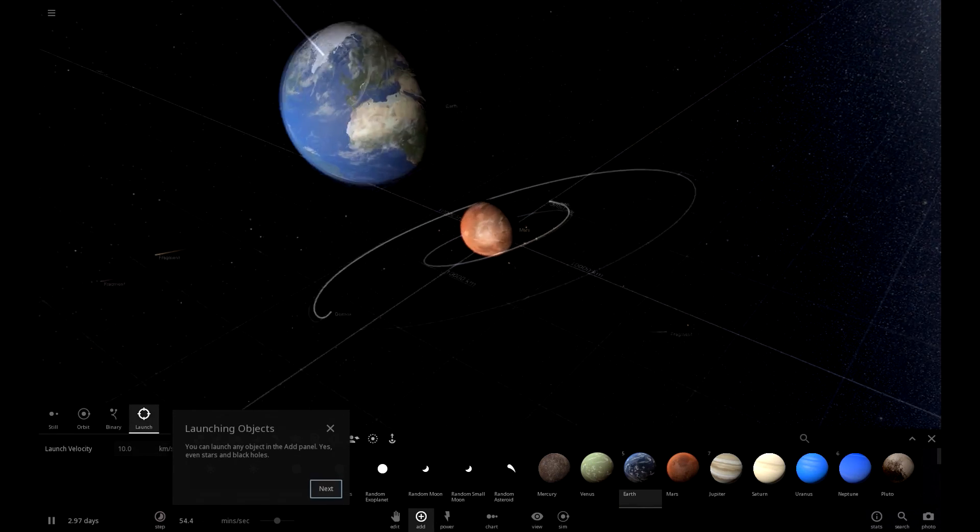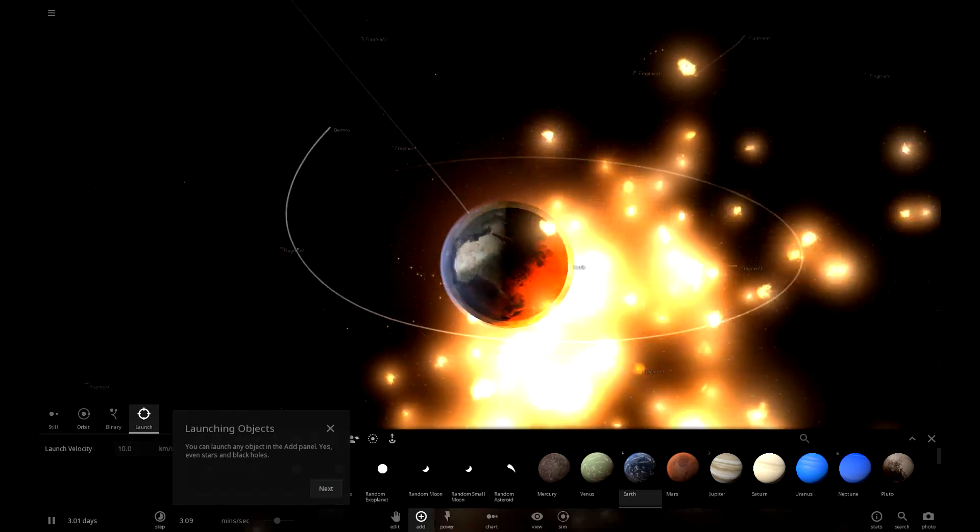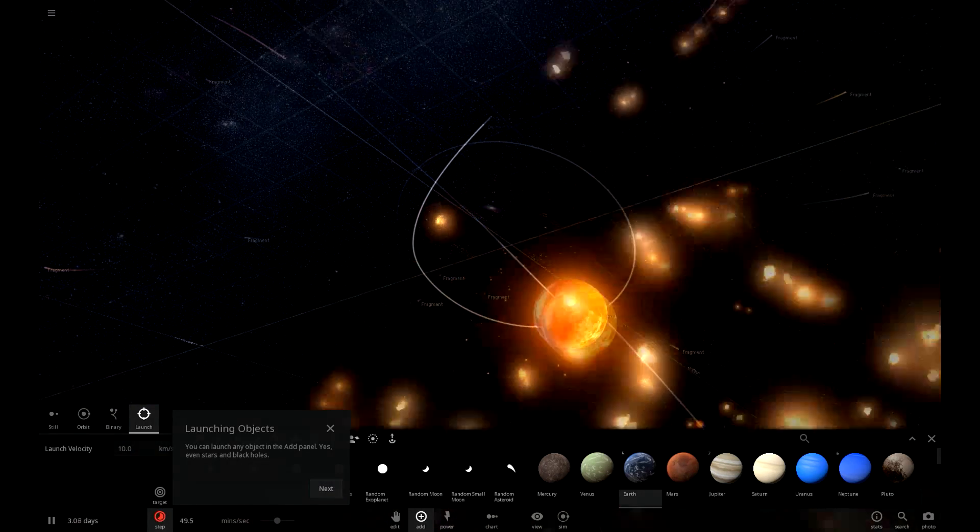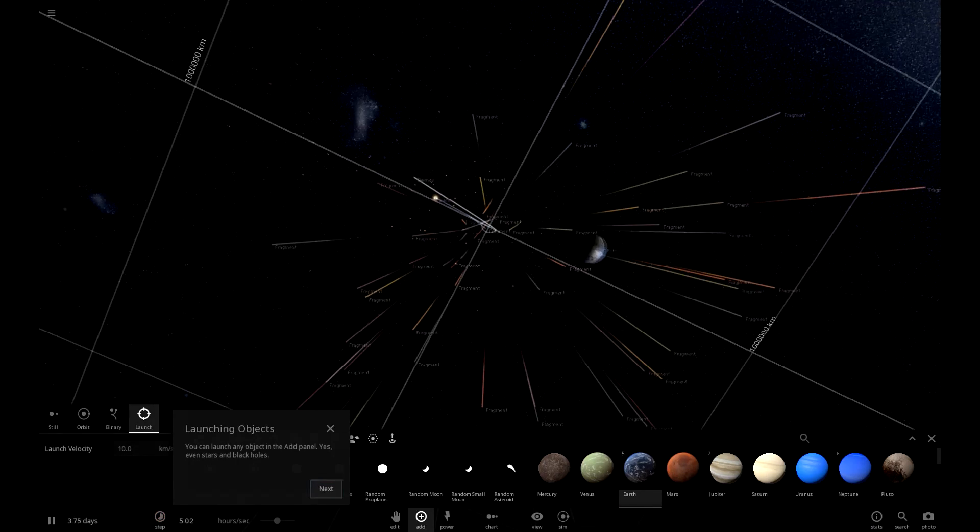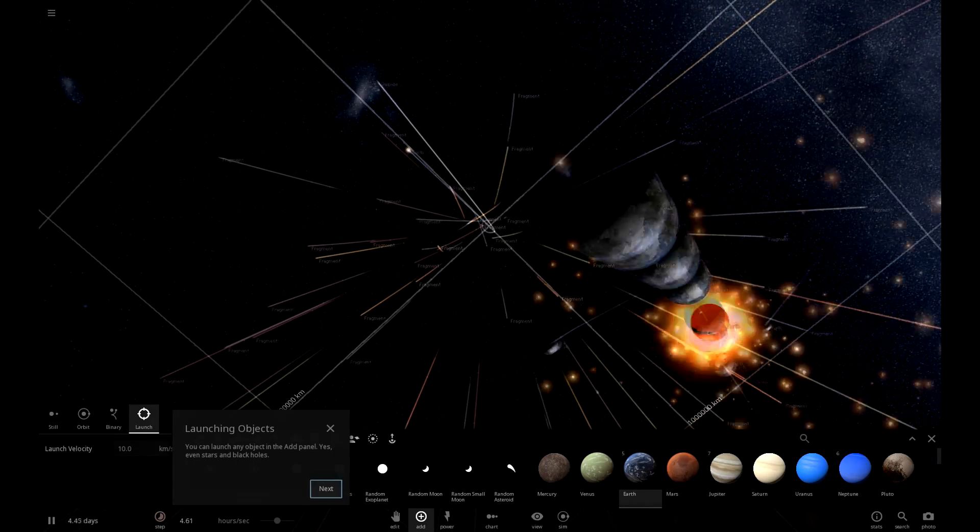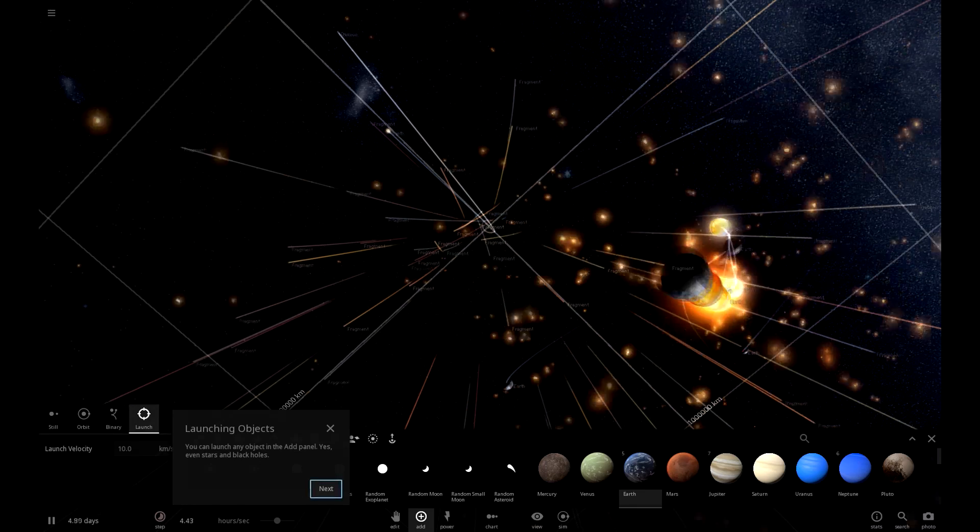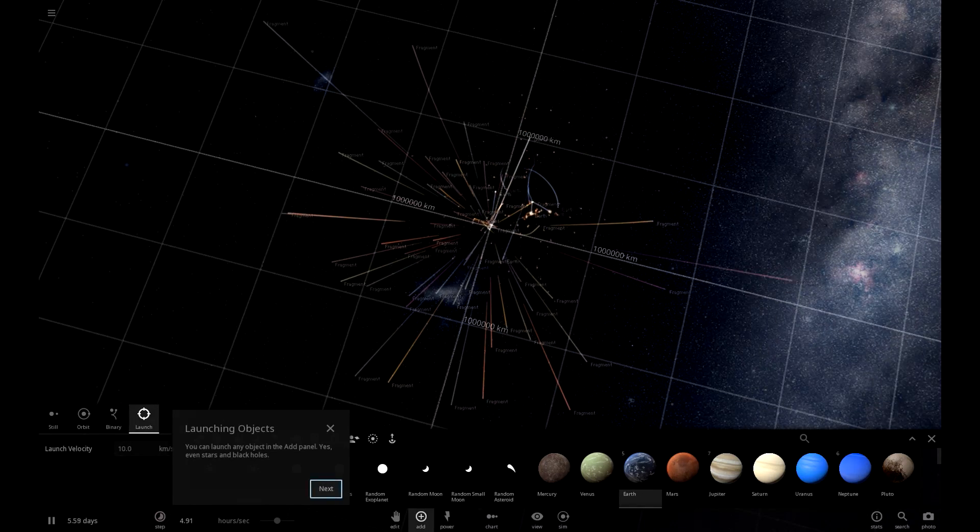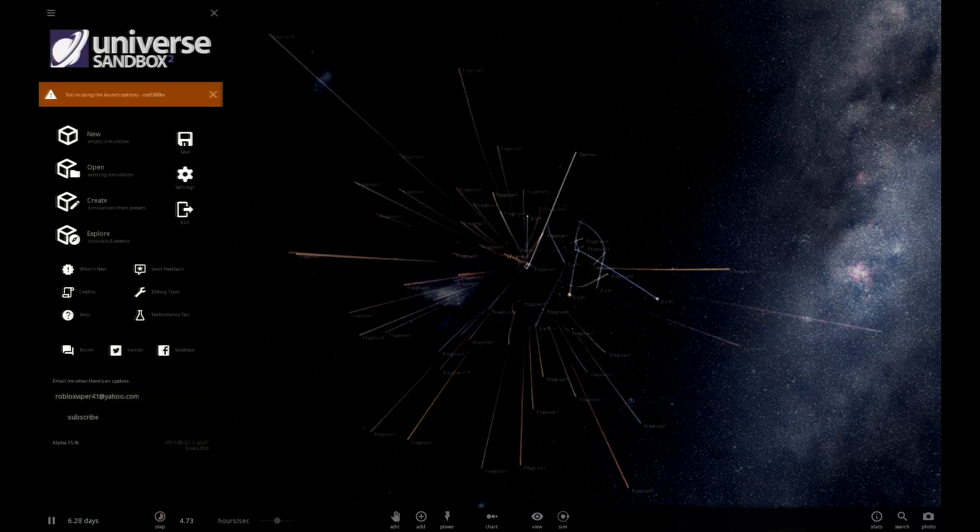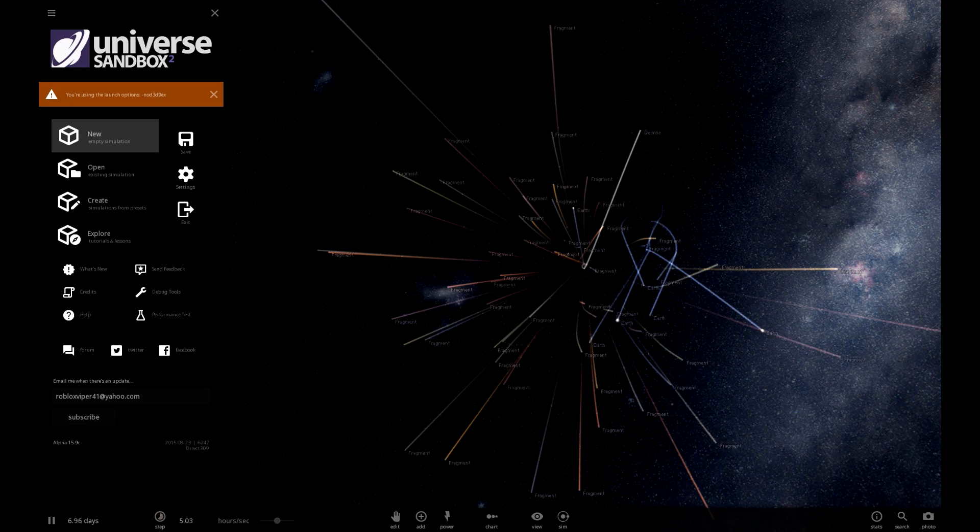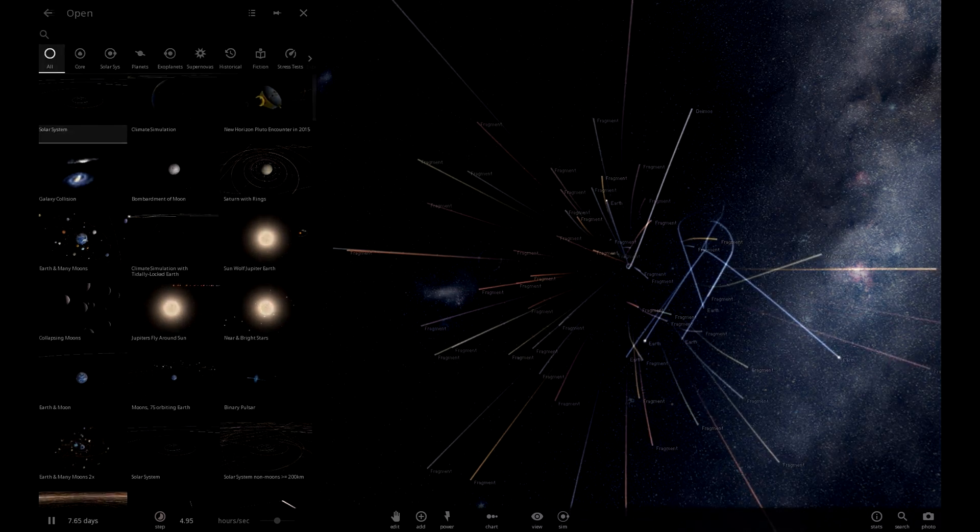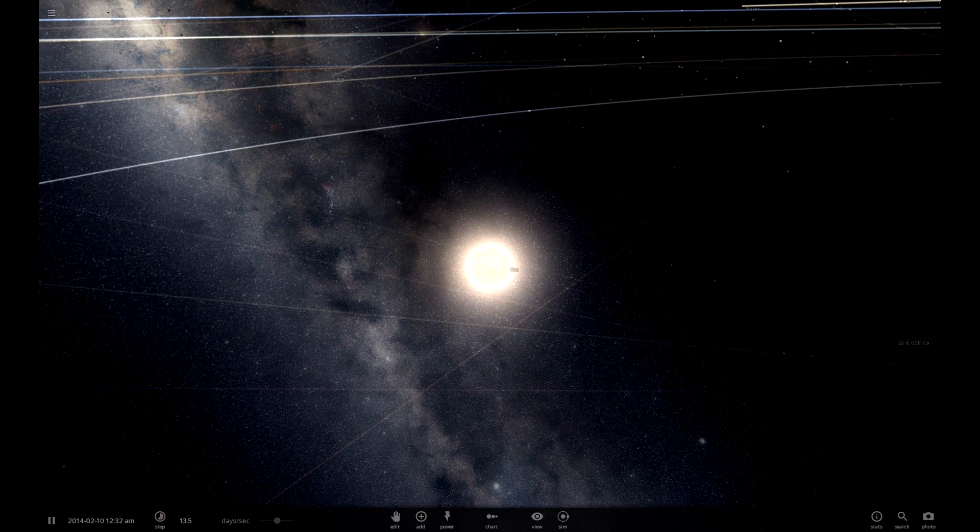Alpha 16, I will say, is pretty awesome. I've never gotten performance this good on this game. Are you serious? I could just hurl entire planets at each other without any lag now. Now one thing we can test, because this has always been laggy.